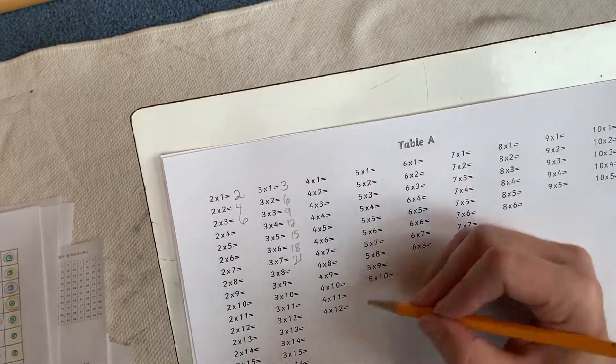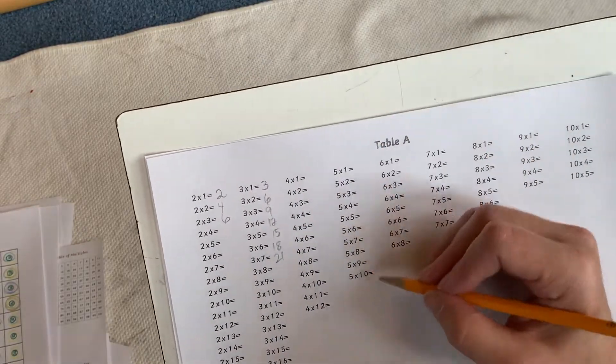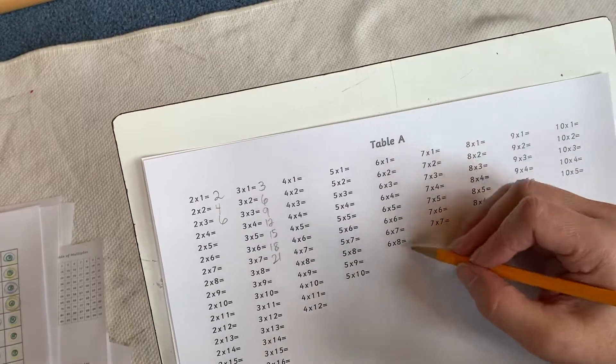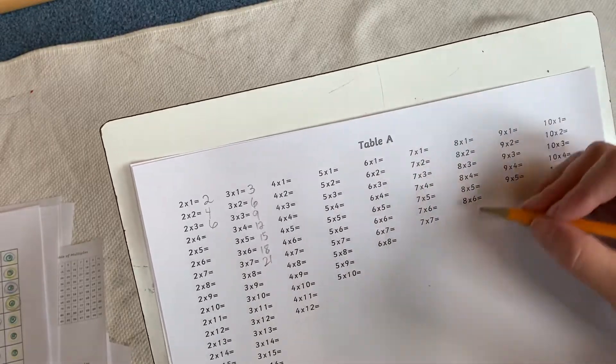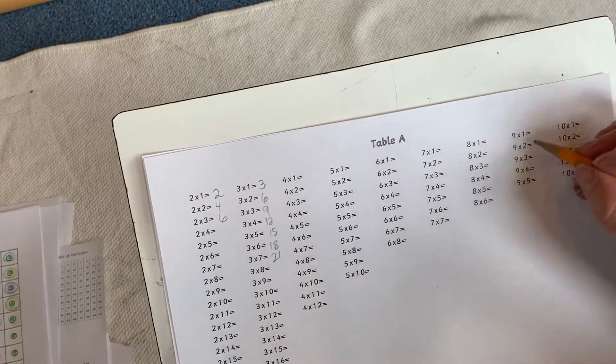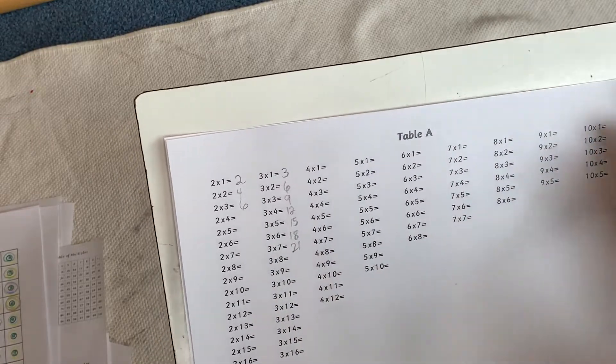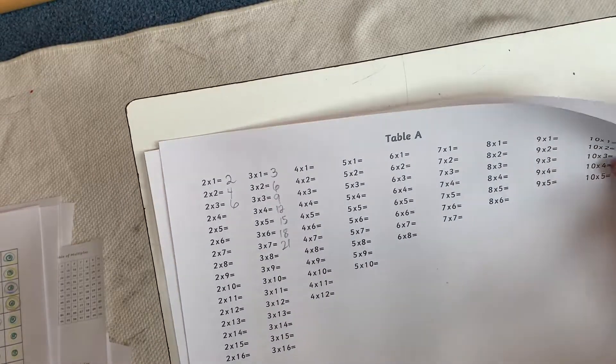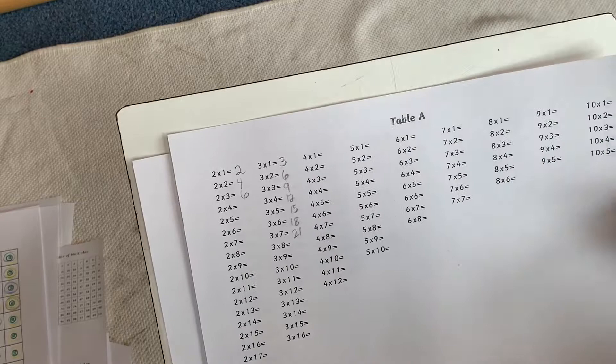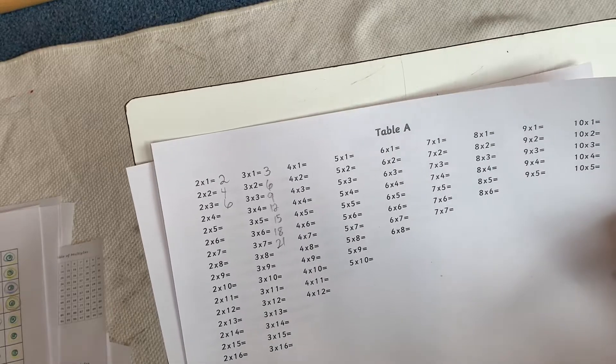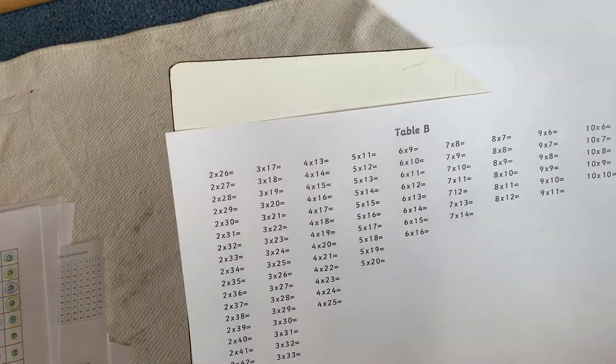Now you do your 4s, now you do your 5s, then you do your 6s, 7s, 8s, 9s, 10s. When you get to the end of table A, you go on to table B.